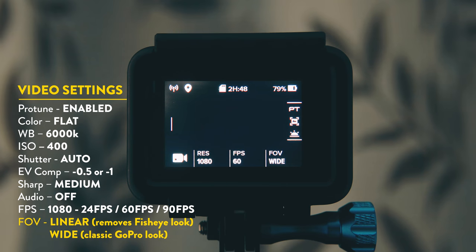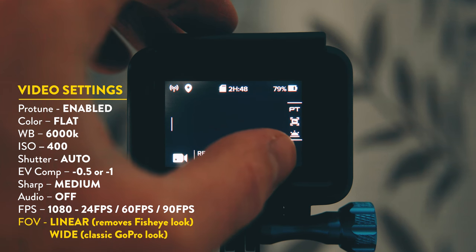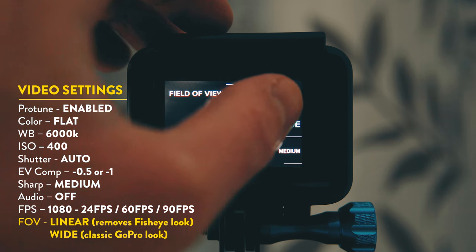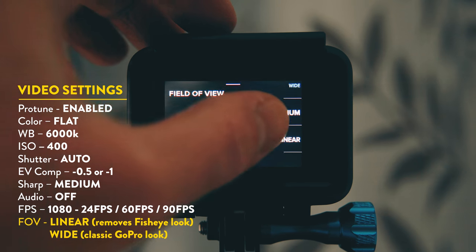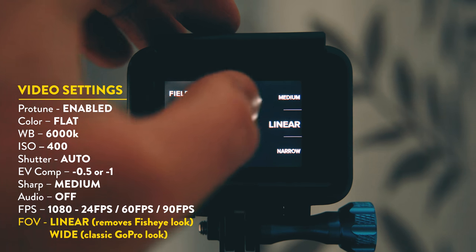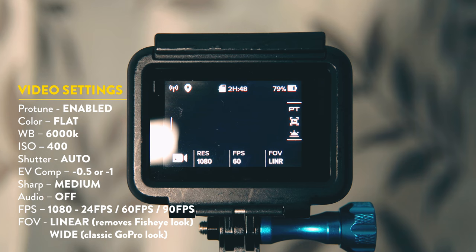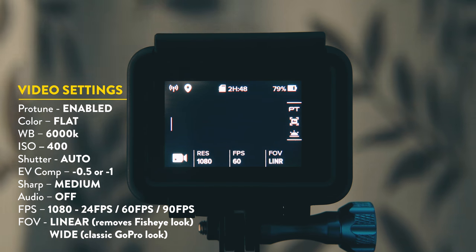Same as with the photos you actually have the option of removing the fisheye look if you don't like it. Here you just need to enable linear. Here is a few video clips I took using the GoPro using these settings.